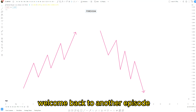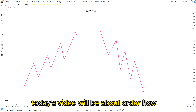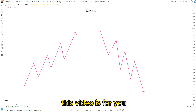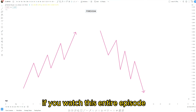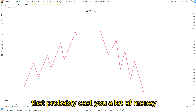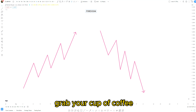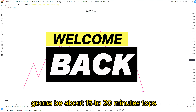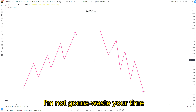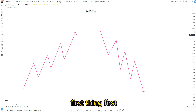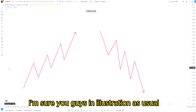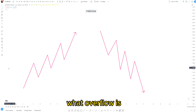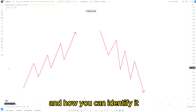Hello traders, welcome back to another episode. Today's video will be about order flow. If you are having a hard time identifying order flow, this video is for you. I promise if you watch this entire episode you'll be learning a ton of information. Grab your cup of coffee, get your notebook, and sit back. First I'm going to show you an illustration, and then we're going to move to the chart and show you step by step what order flow is and how you can identify it on every chart and every time frame.